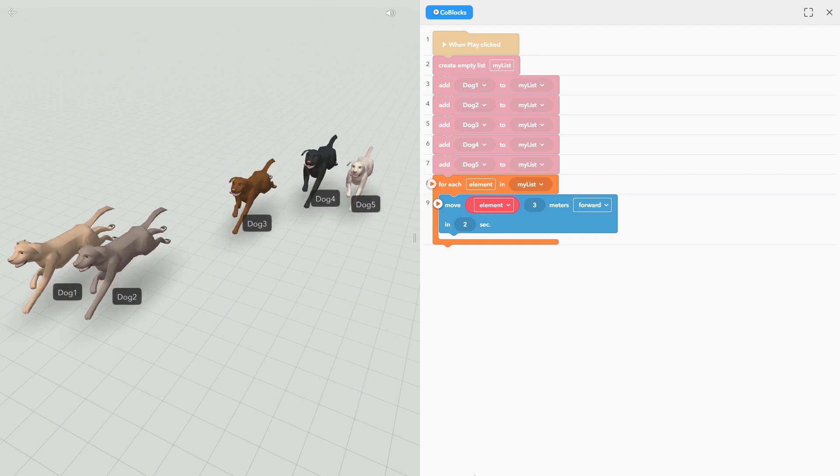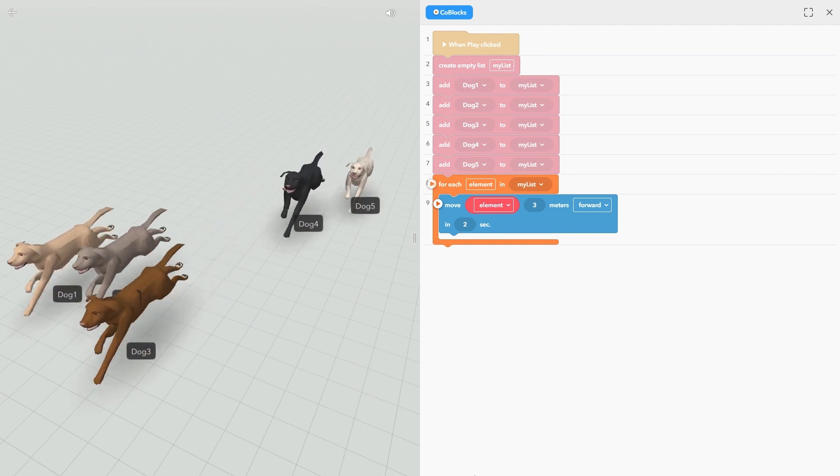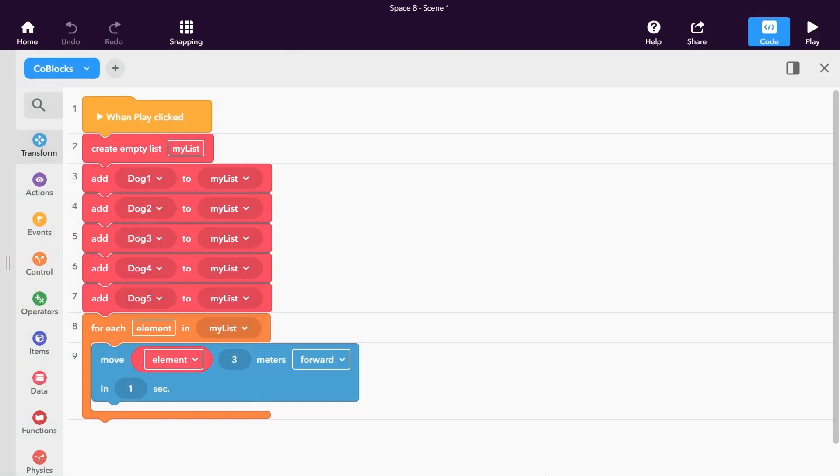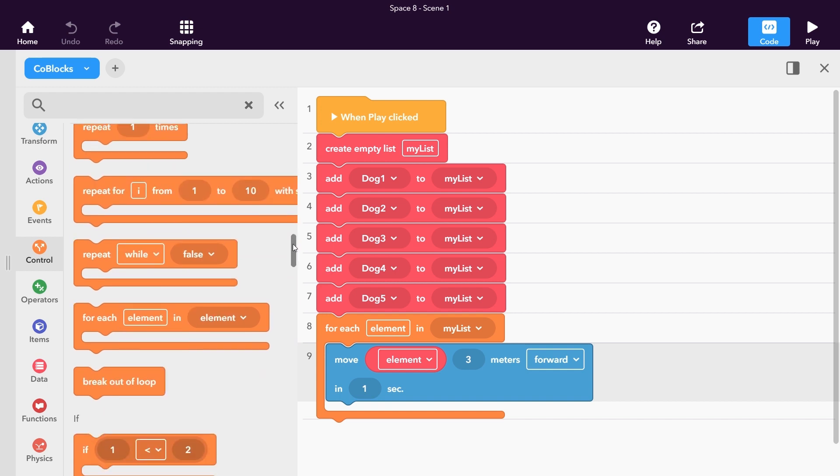Keep in mind that some blocks may take a while to complete before other blocks can run. To help out with situations like that, you can use the Run Separately block. Open the Control Other category to find it.